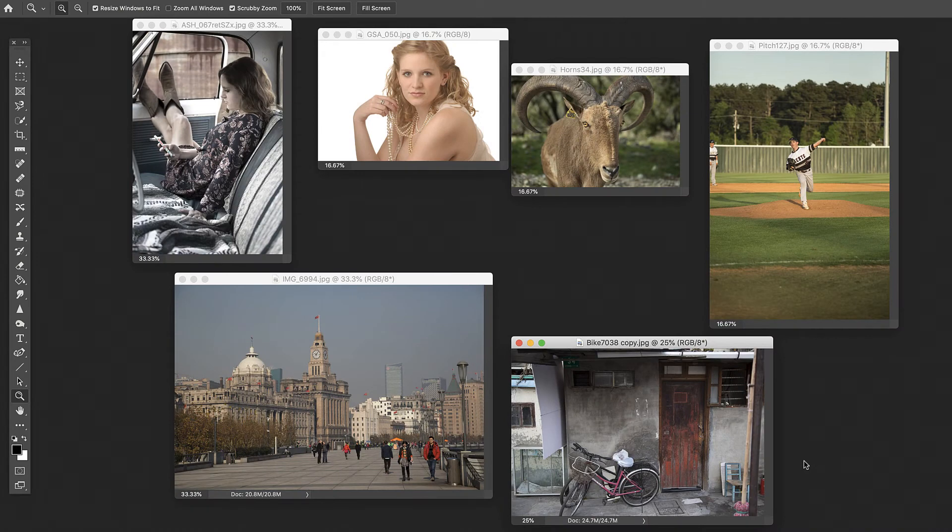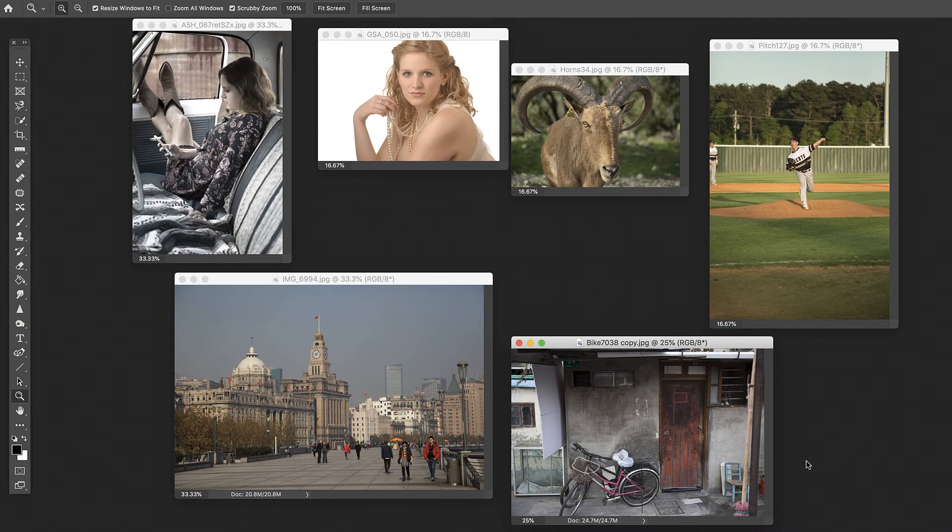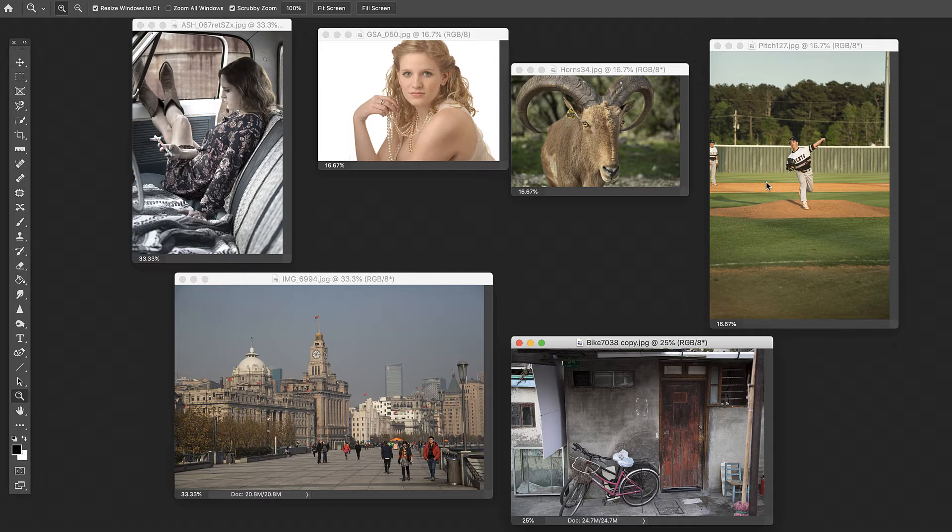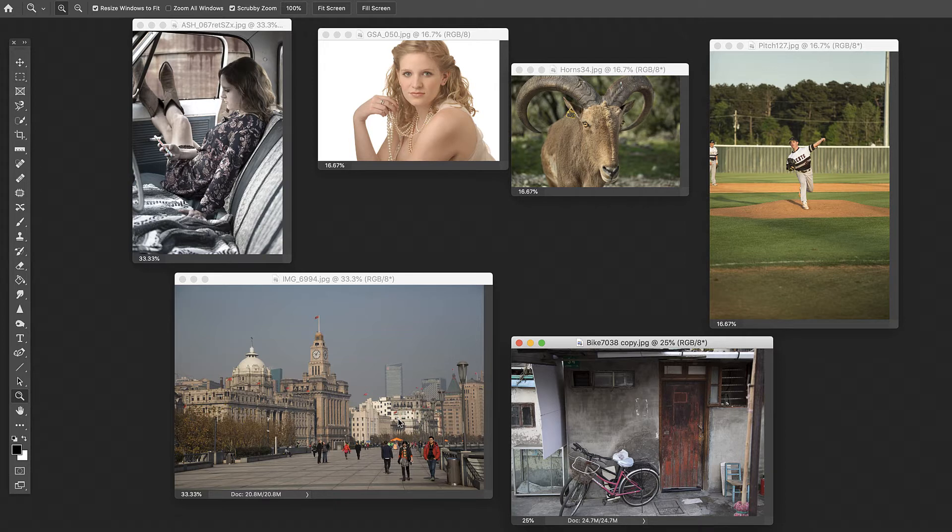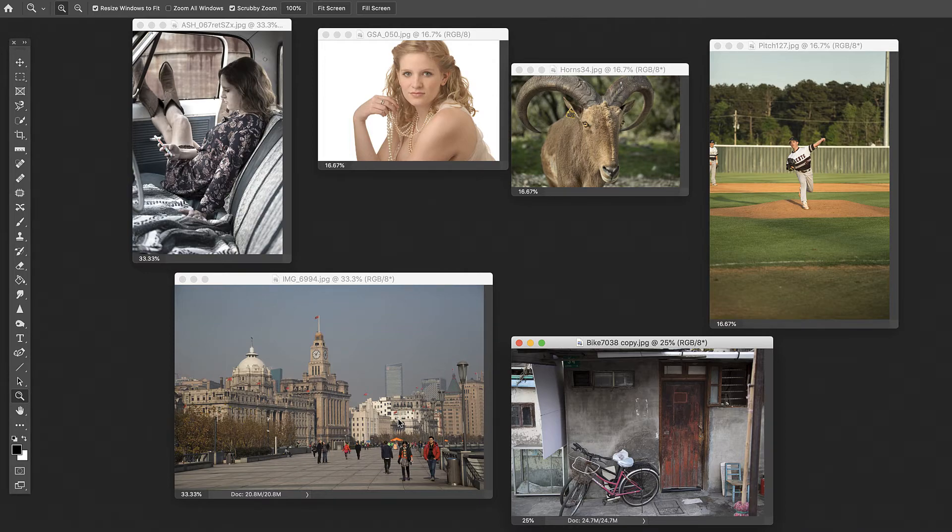All right, so here are the images that we're going to work with today. I feel like we've got a pretty good cross-section. We've got a couple of portraits, an animal, sports shot, just kind of a city scene, a cityscape. I'm going to see what we can do with these, just really quickly using the templates and just kind of the one-click work on them. We can maybe go in on one or two of them and tweak things a bit. Let's jump in.